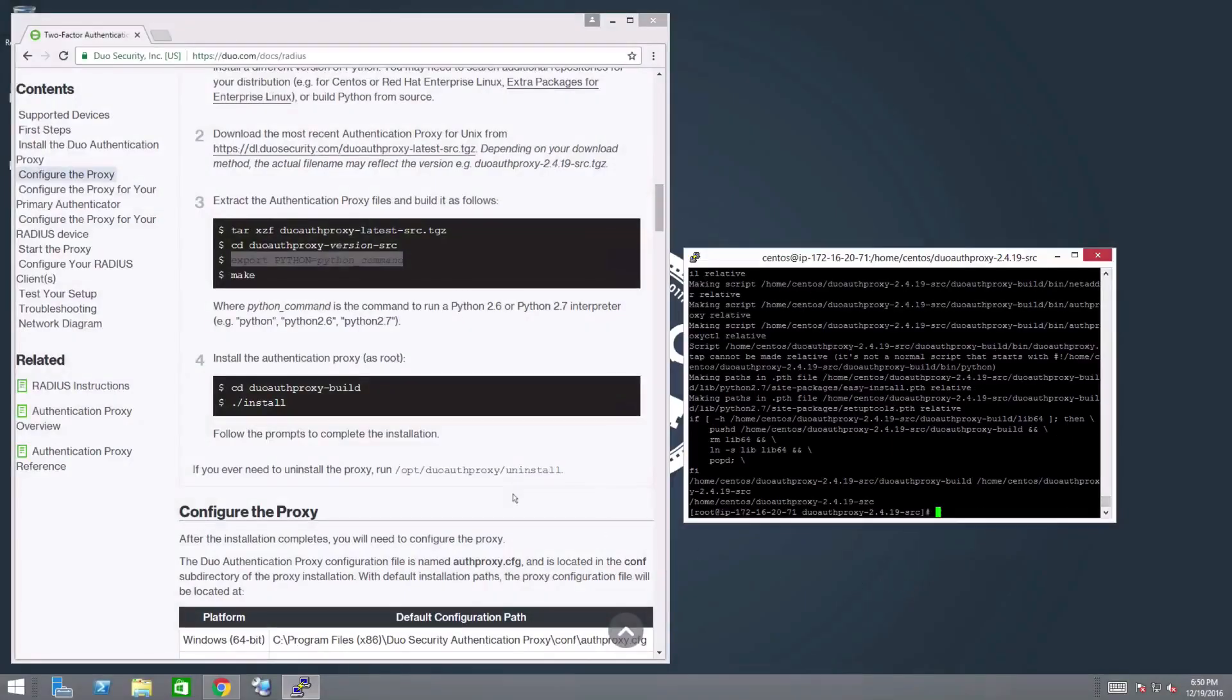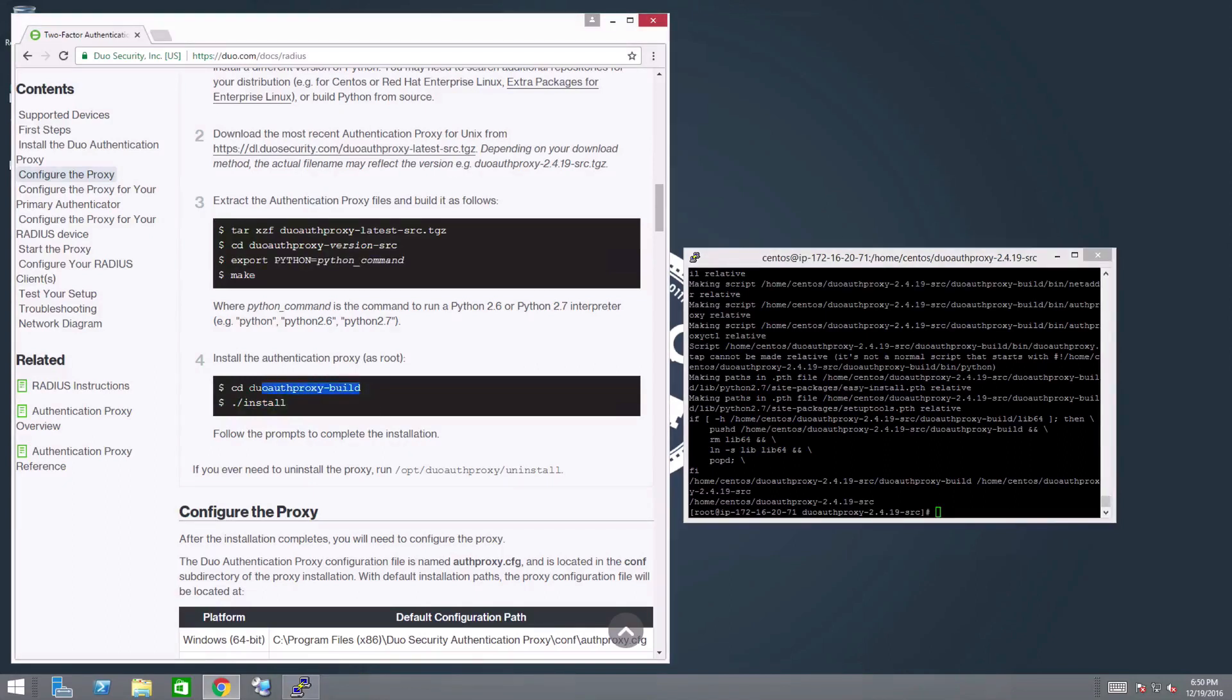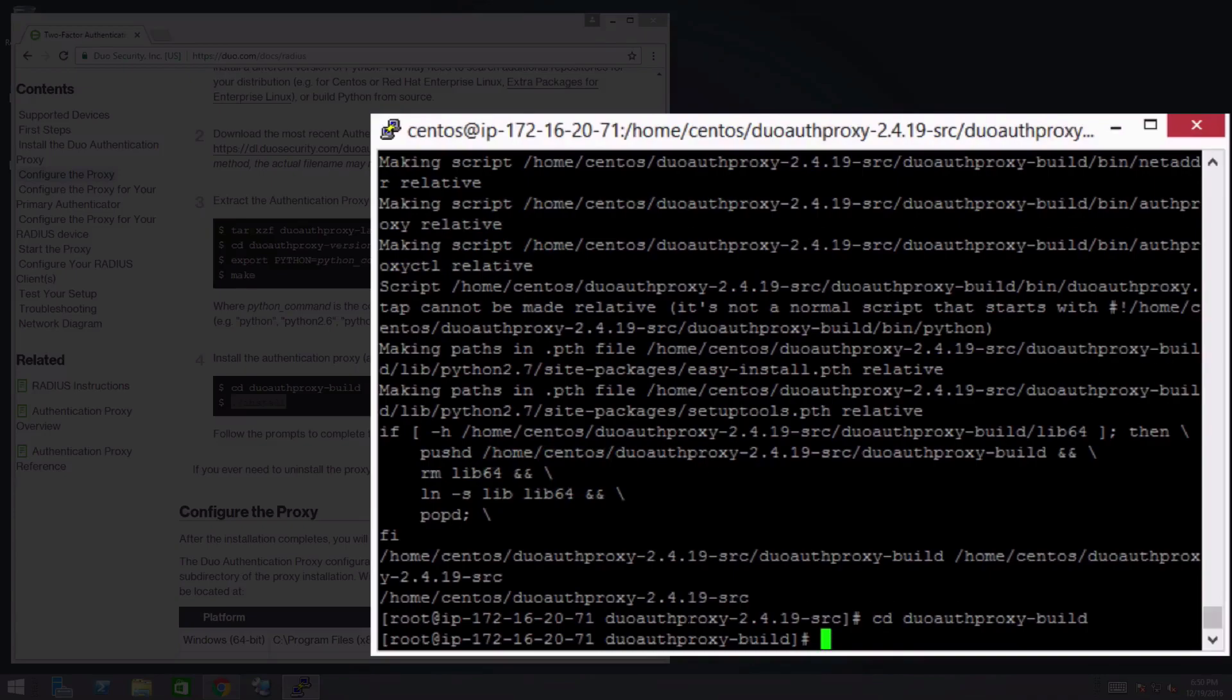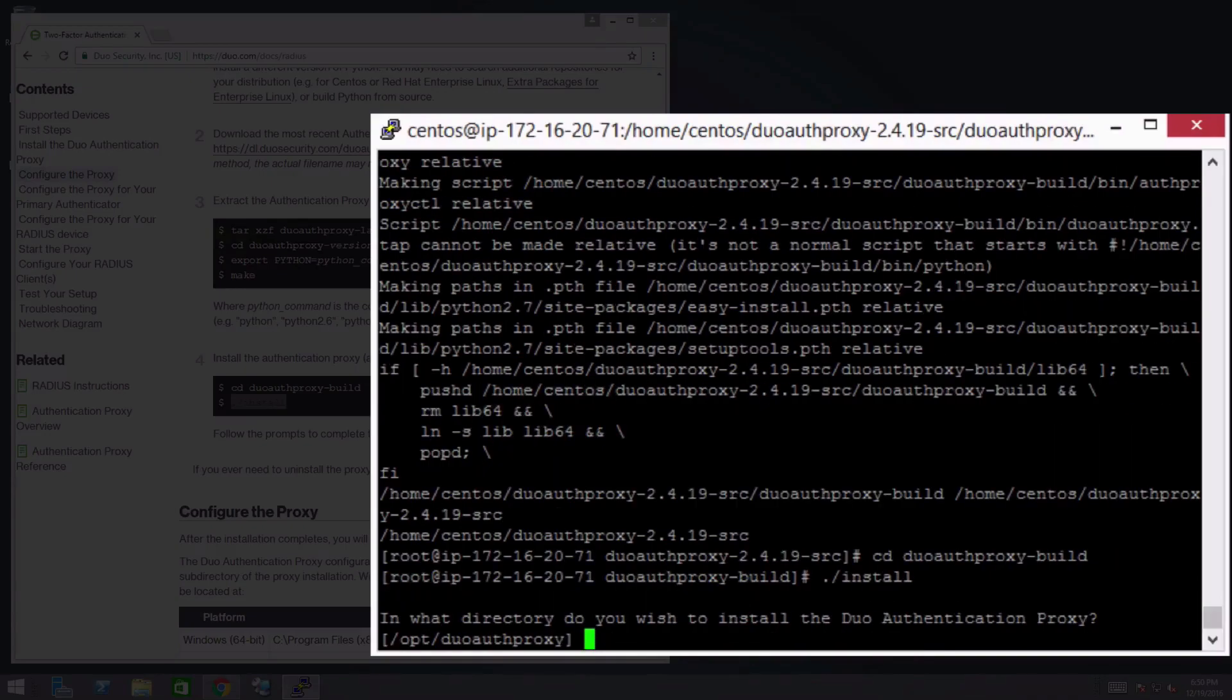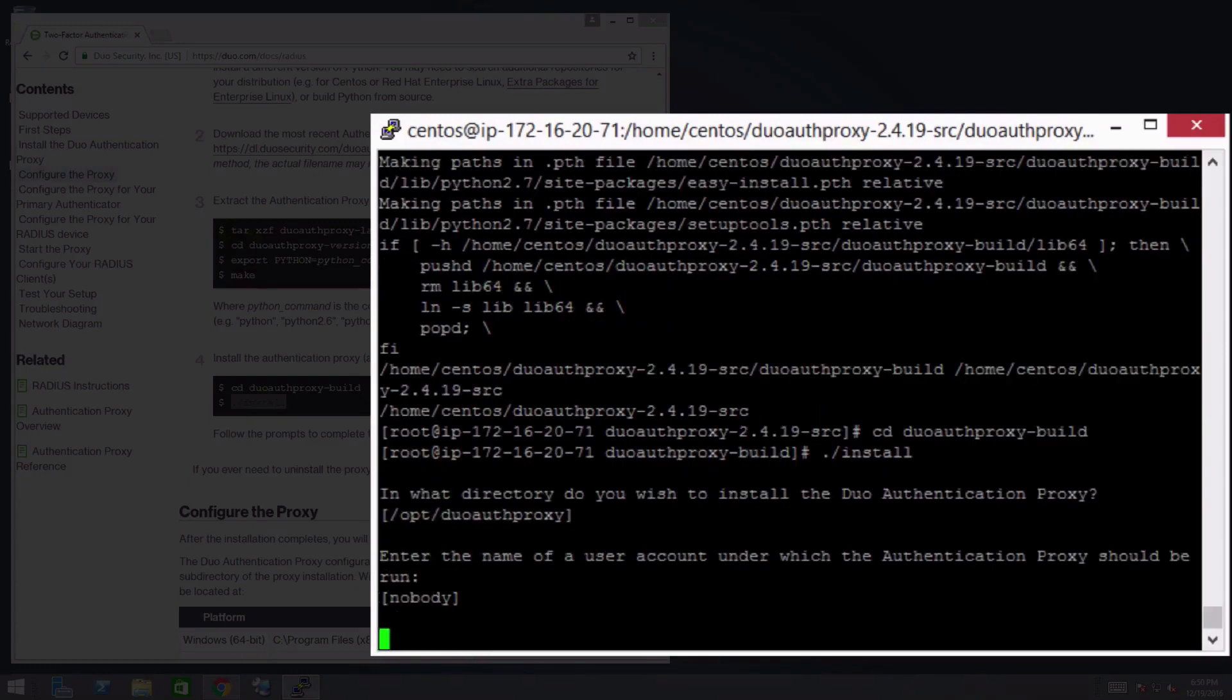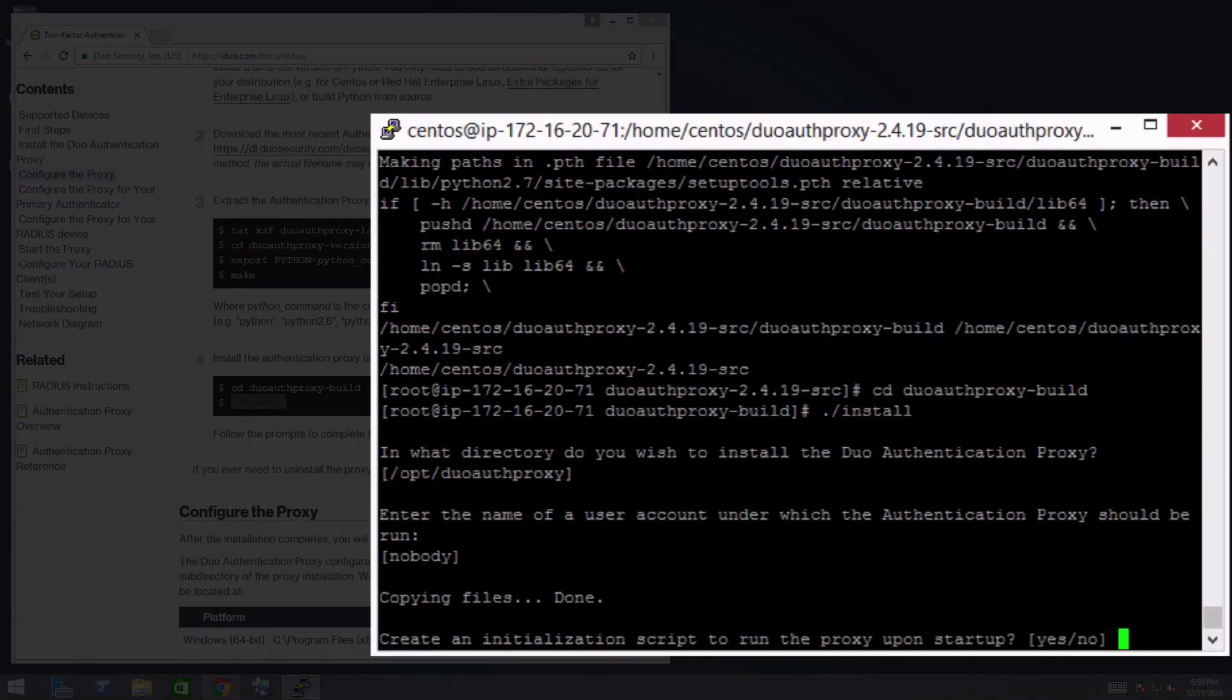Change to the duoAuthproxy-build directory and install the Authentication Proxy. Follow the prompts to complete the installation. We recommend using the default installation path and default user. We also recommend approving the creation of an initialization script to run the Proxy upon startup.